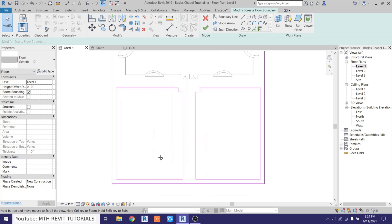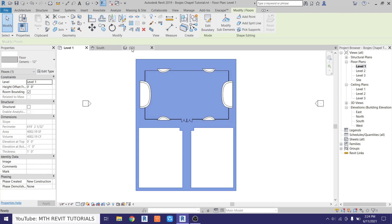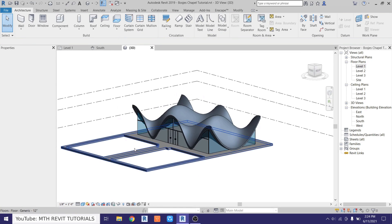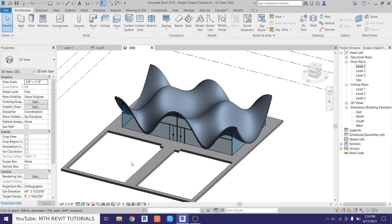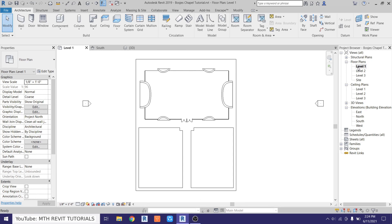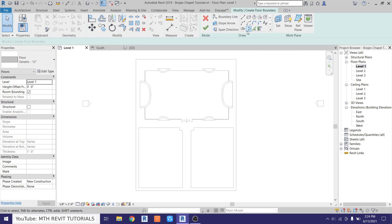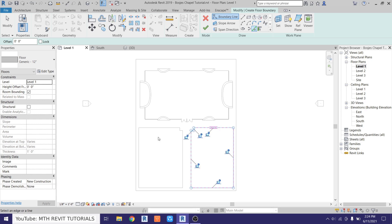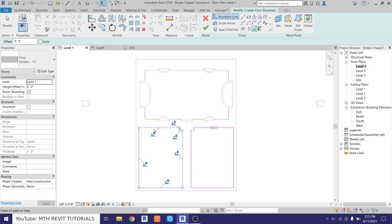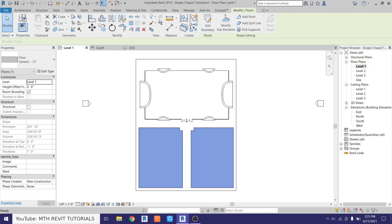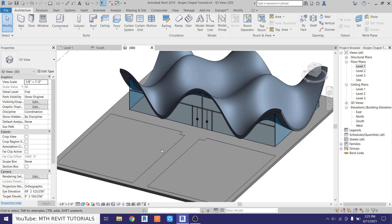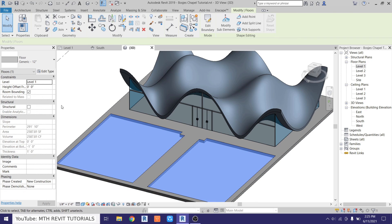Click finish and go back to 3D — we got something like this. Now we can use another floor to create the water. Go back to level one and select floor, just use pick lines and hover over this line and hit the tab key to select all of these, then repeat the same here as well. Click finish and go back to 3D. We want to change the offset of this floor — just select that and change the height offset to minus one foot.